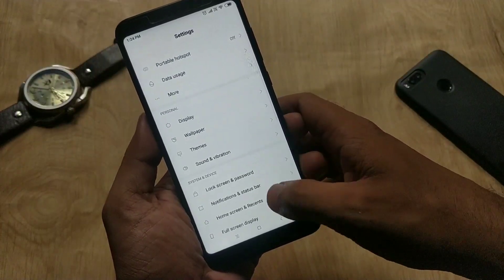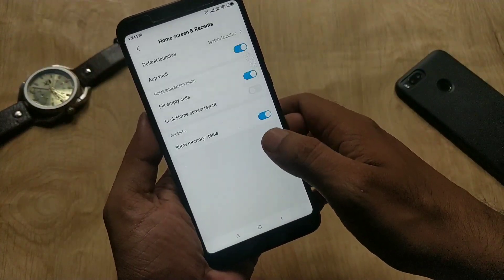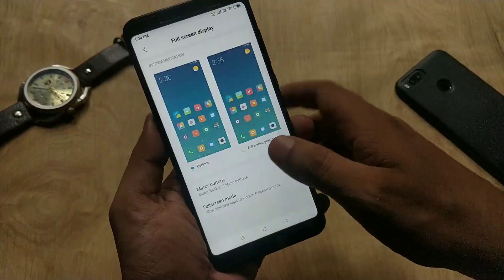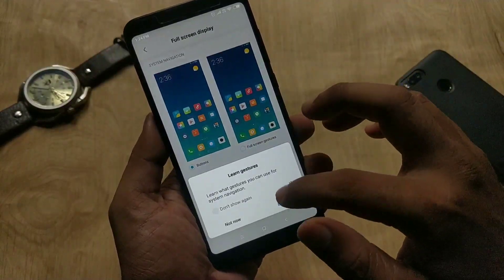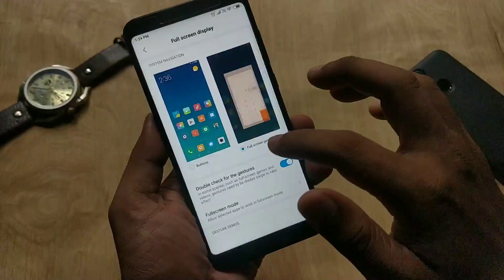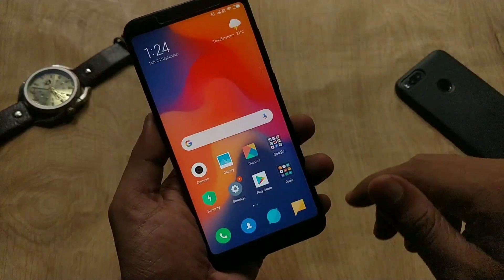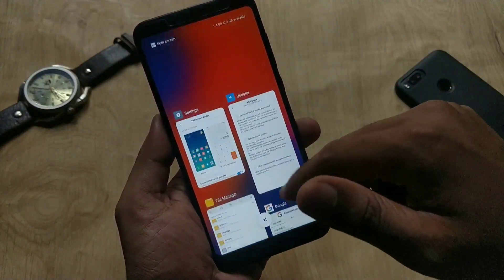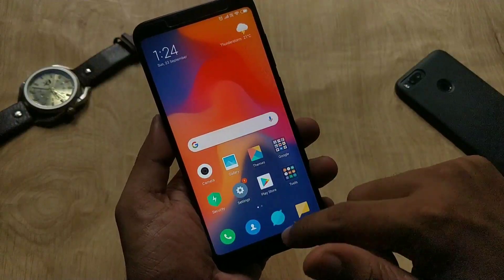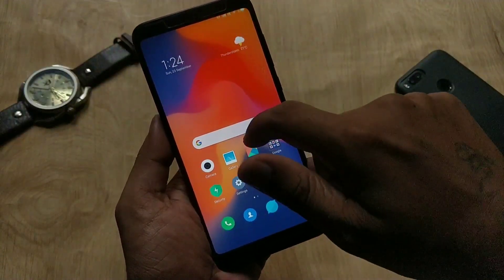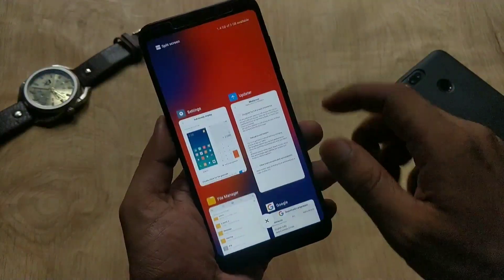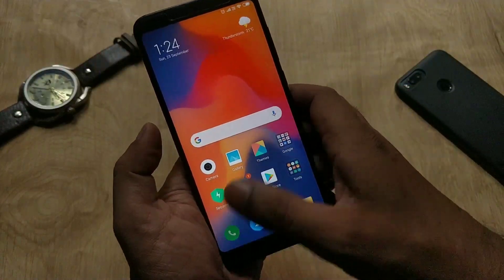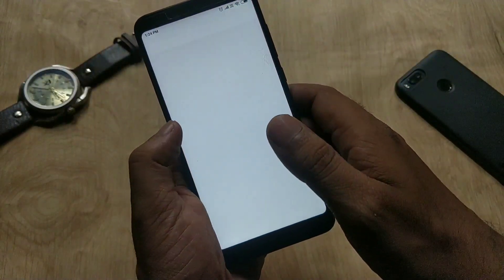To enable full screen gestures, go to device settings, then Full Screen Display, and select Full Screen Gestures. I have tested these gestures and they are pretty much smoother than MIUI 9 — there is no lag. You can swipe up to go to the home screen, swipe and hold to reset, and swipe left or right to go back.